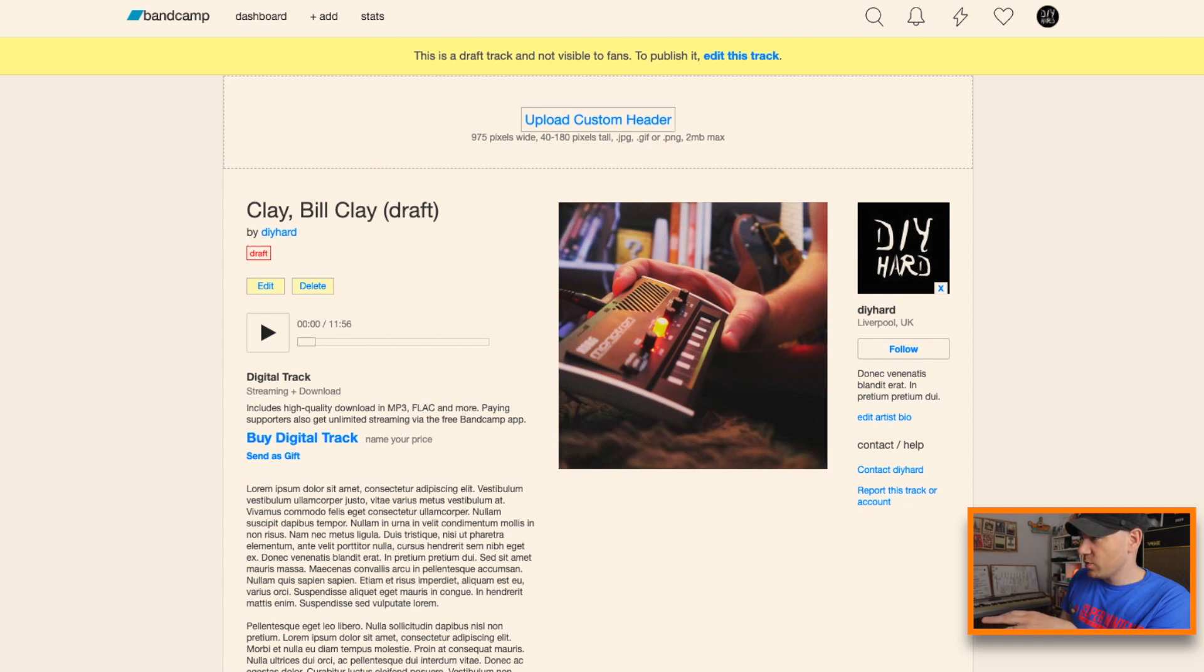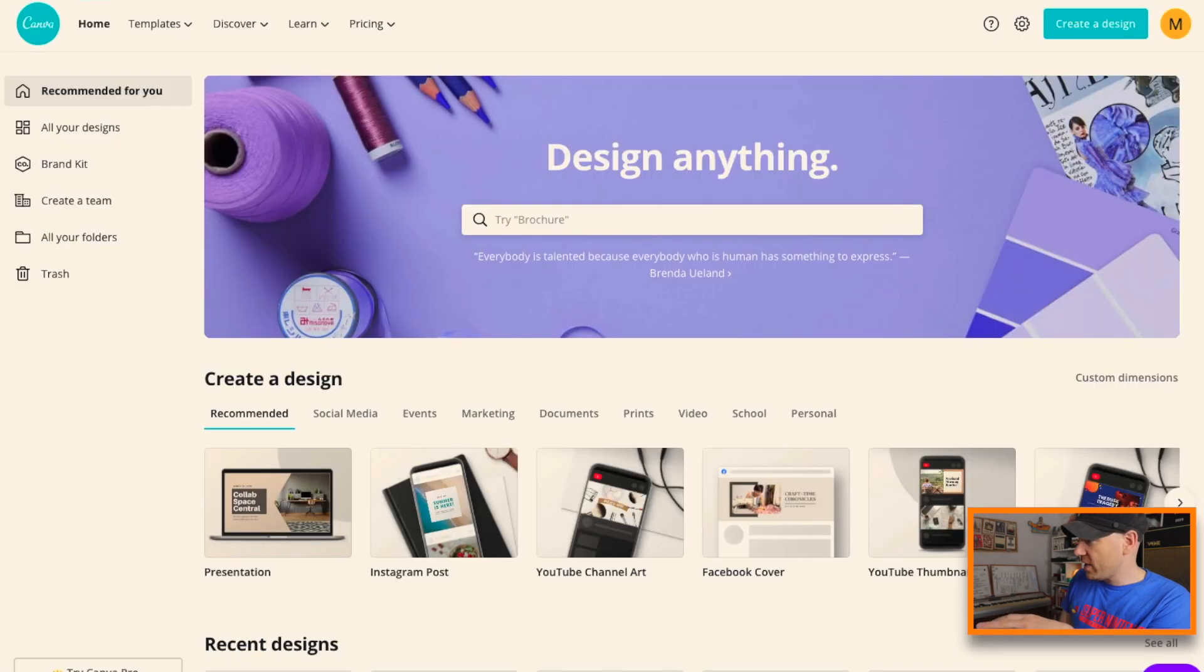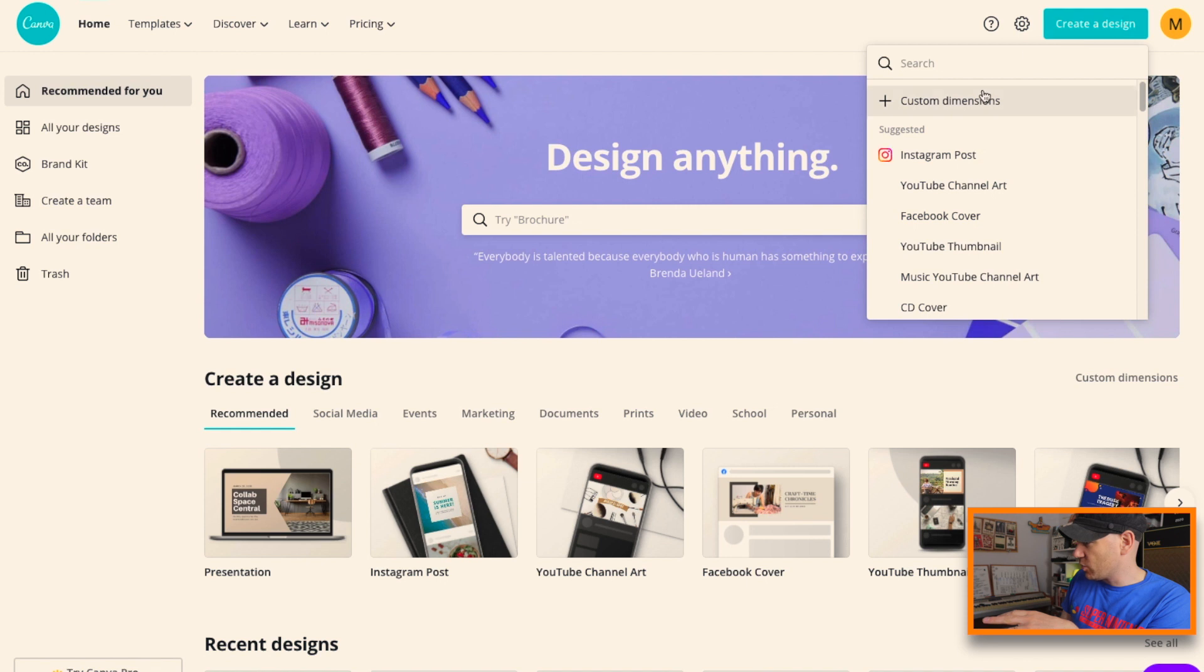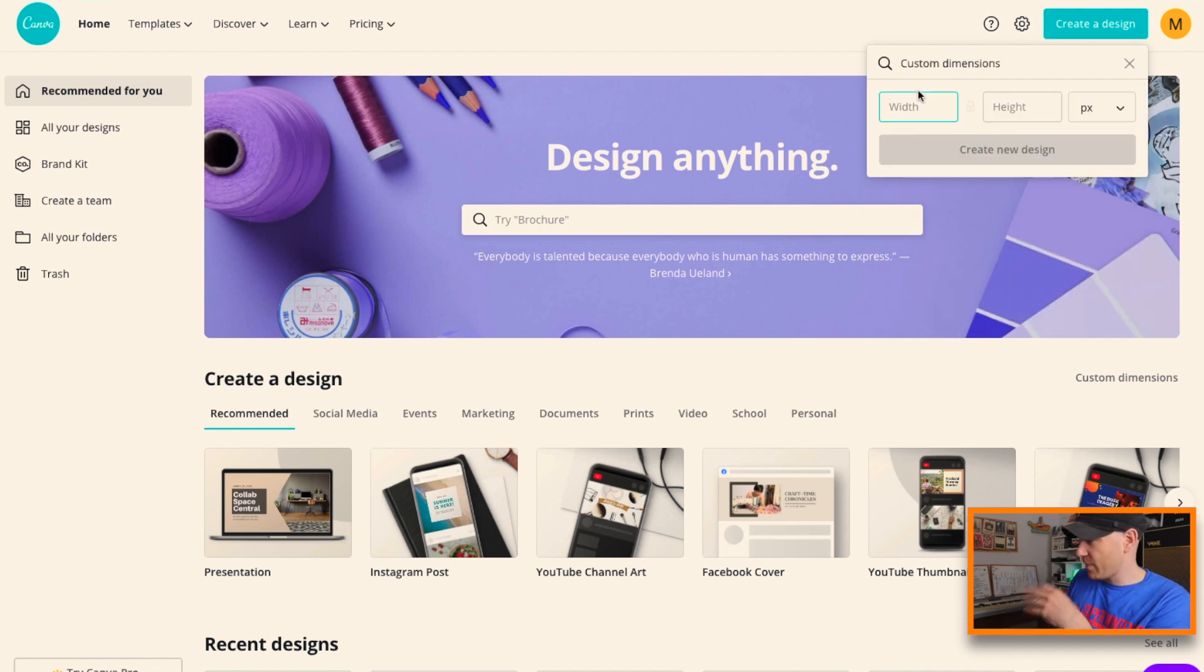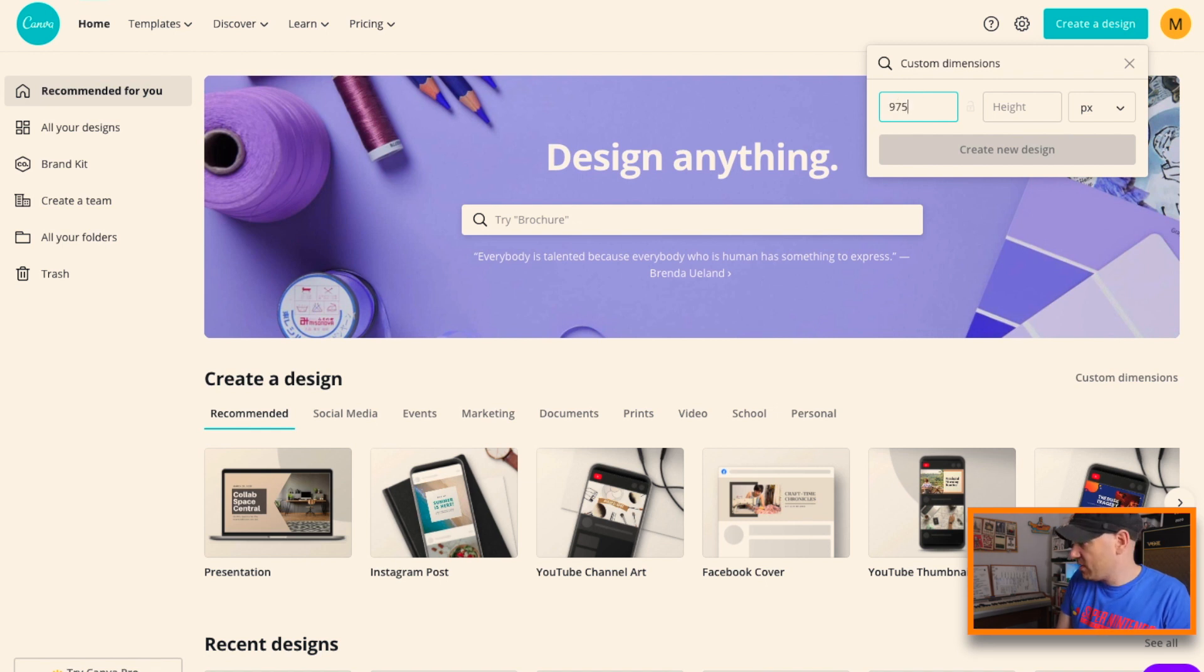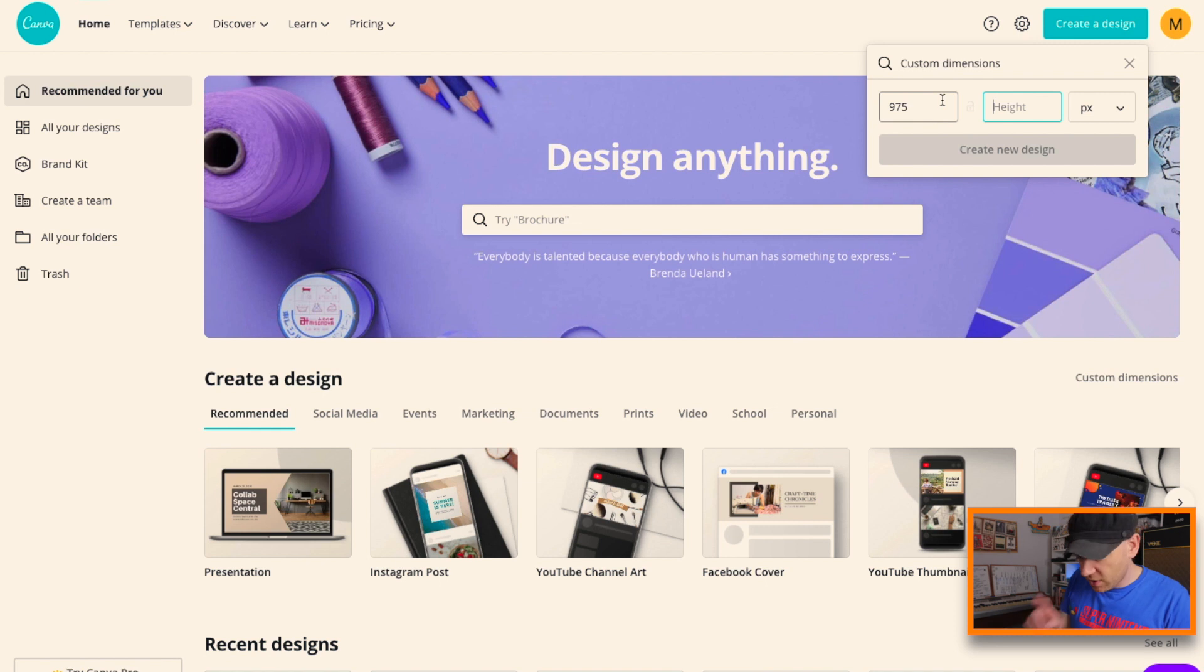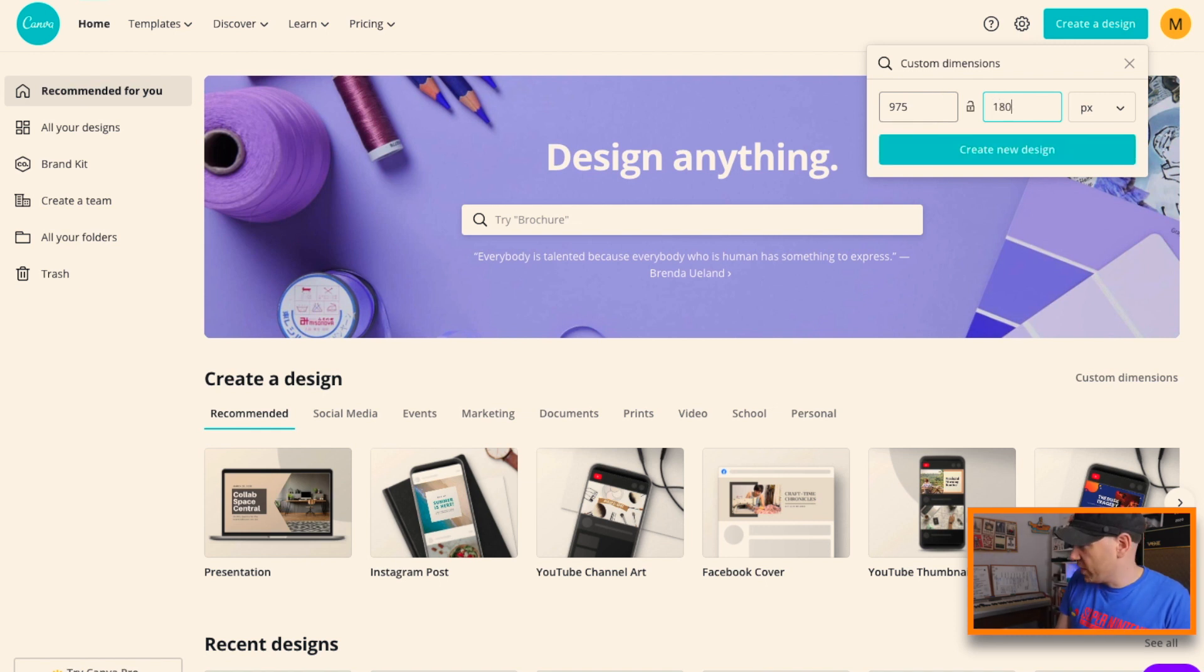So we're going to head to Canva as always and we're going to create a design and we're going to go to custom dimensions. We're going to create the banner here so we're going to go 975, and you can have 40 to 180, so we're going to take the whole thing up.